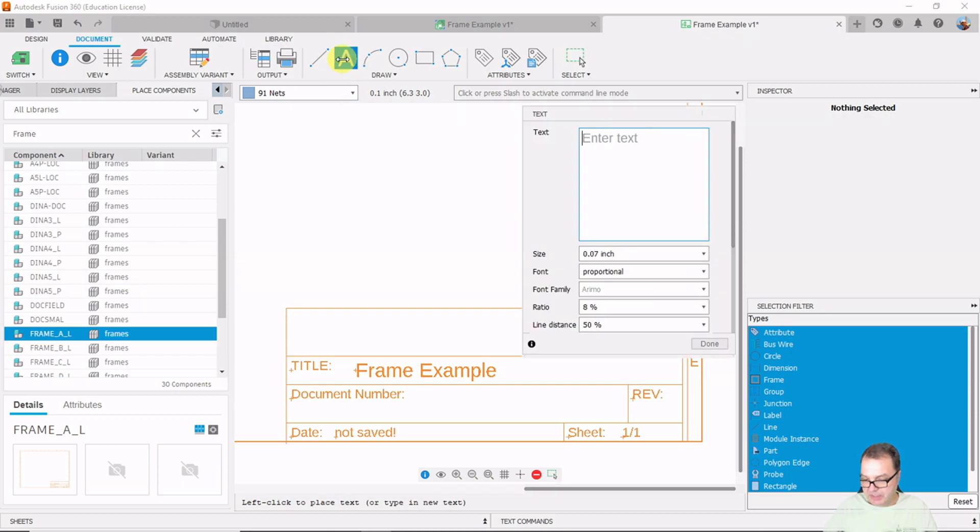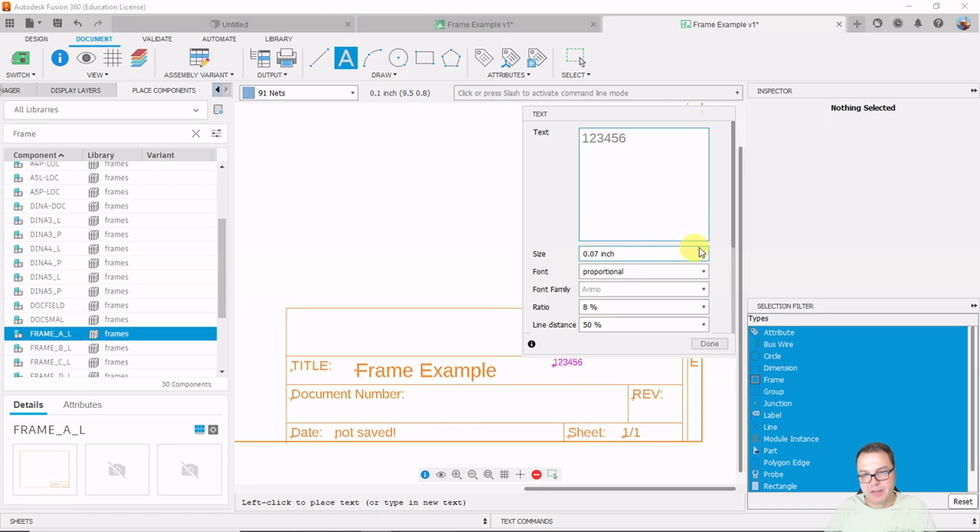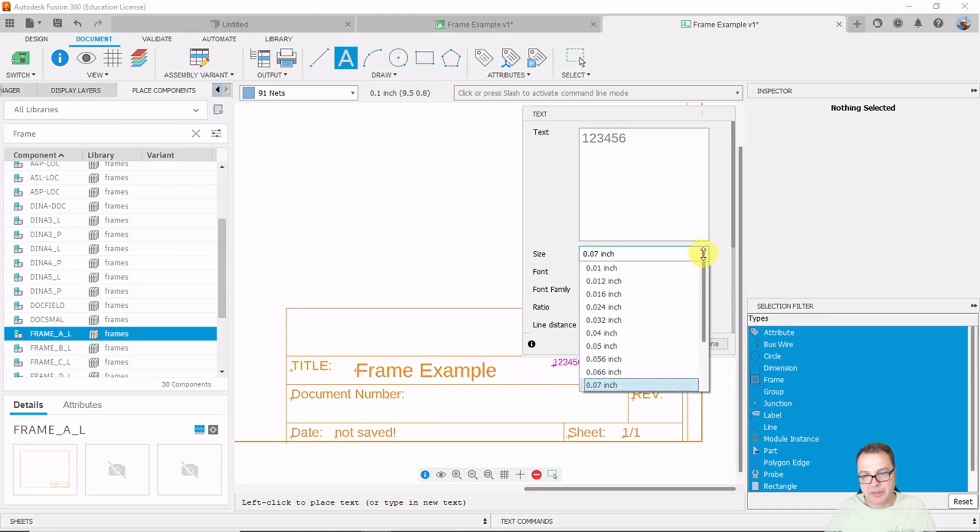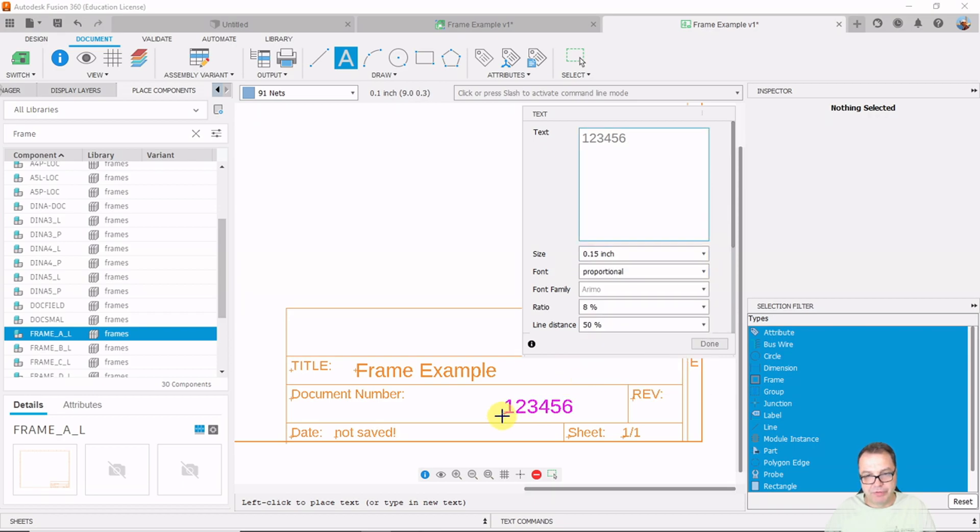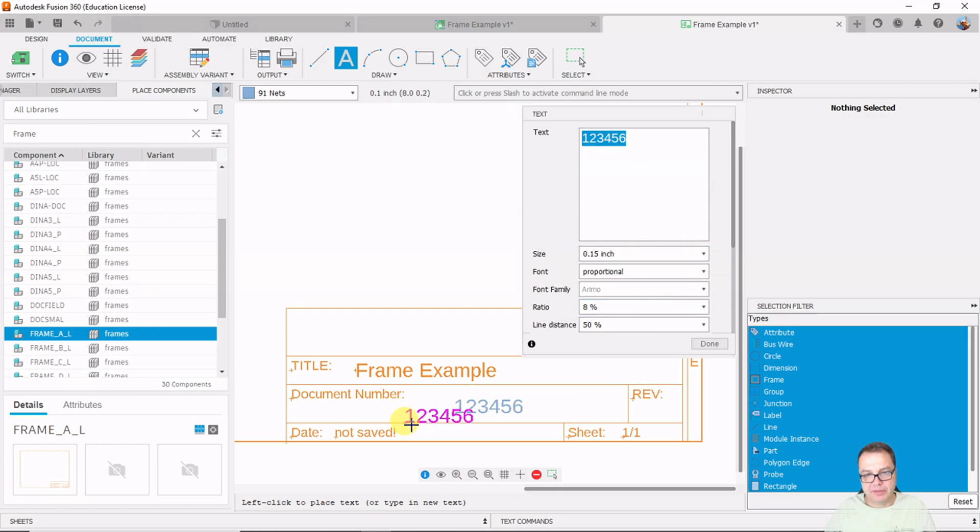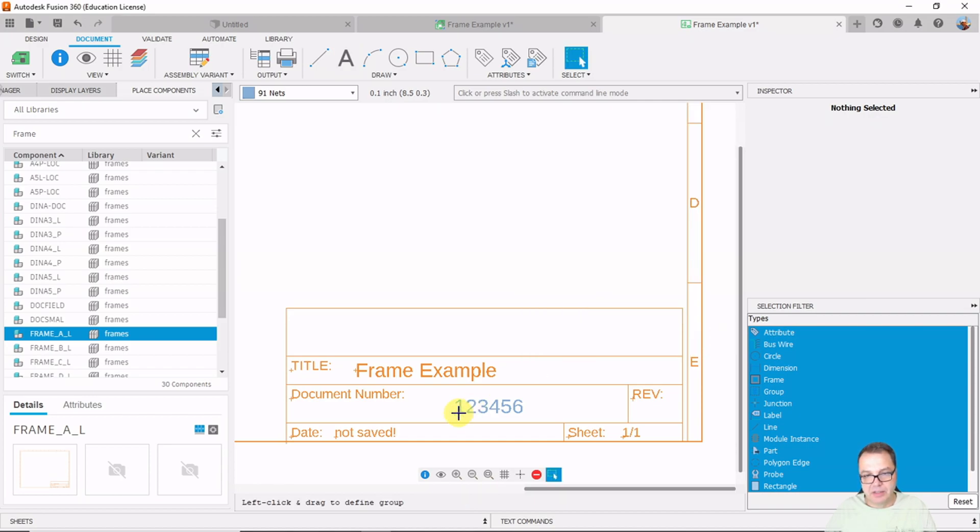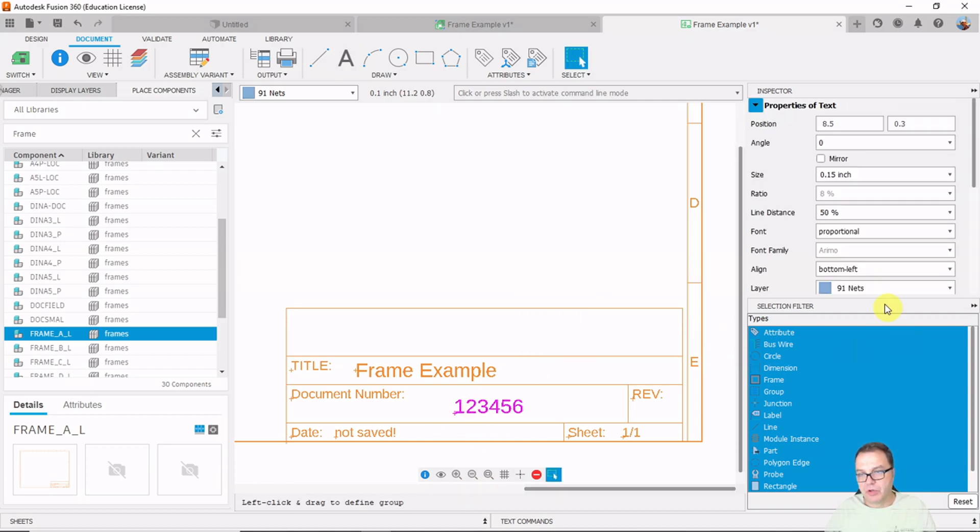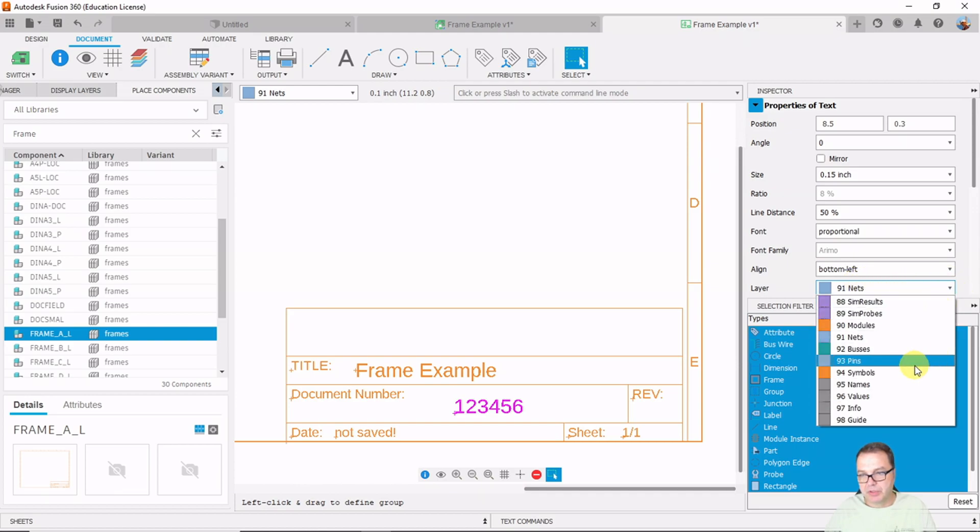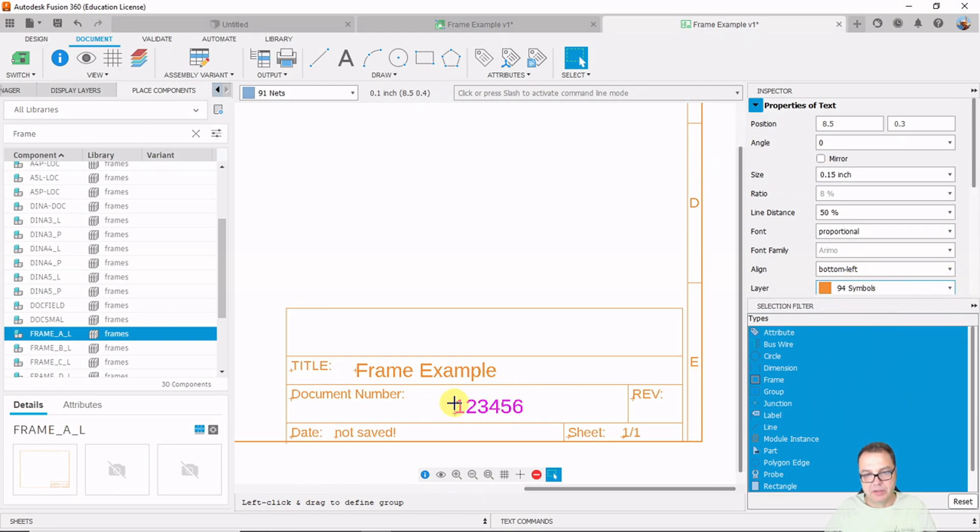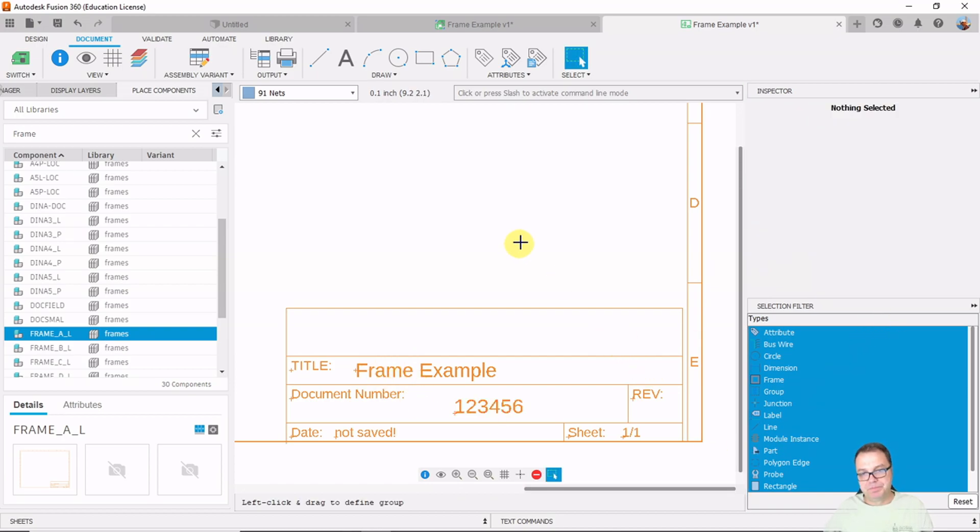Then we can give it a document number here. We can place our document number somewhere here. And right now this is very small. So let me first increase the size of my text here. I guess I use the same 0.15 and we can place this text here. The only thing I still don't like about that, let me click done and highlight it, is that it is on the wrong layer. Right now it is on the net layer and I probably want to put this onto my symbol layer so it has the same color than my frame. So here we go.